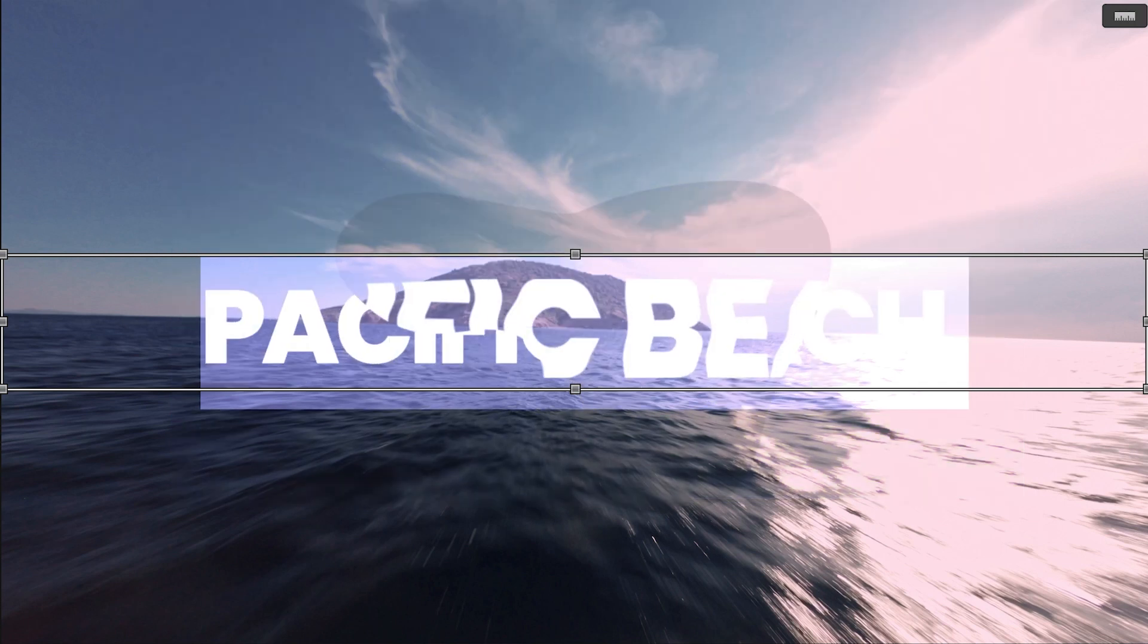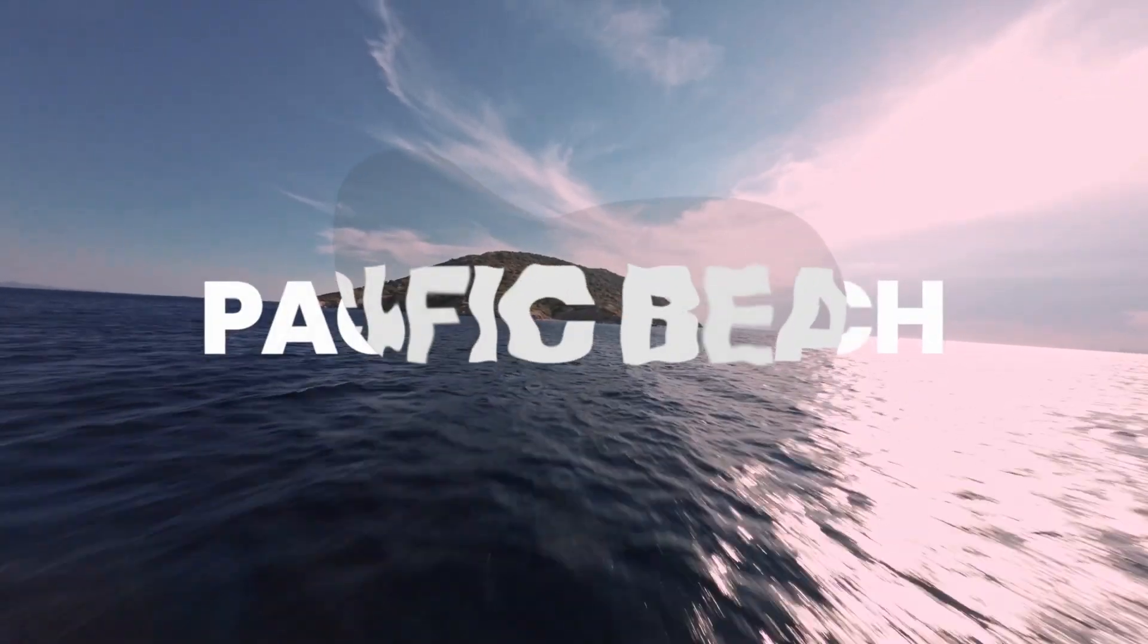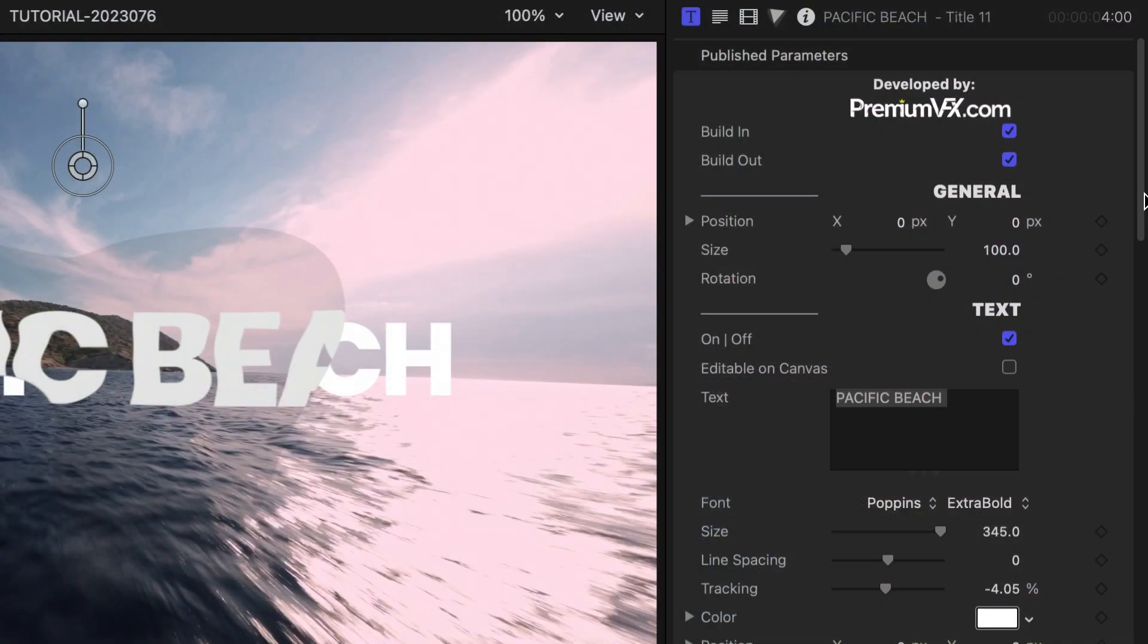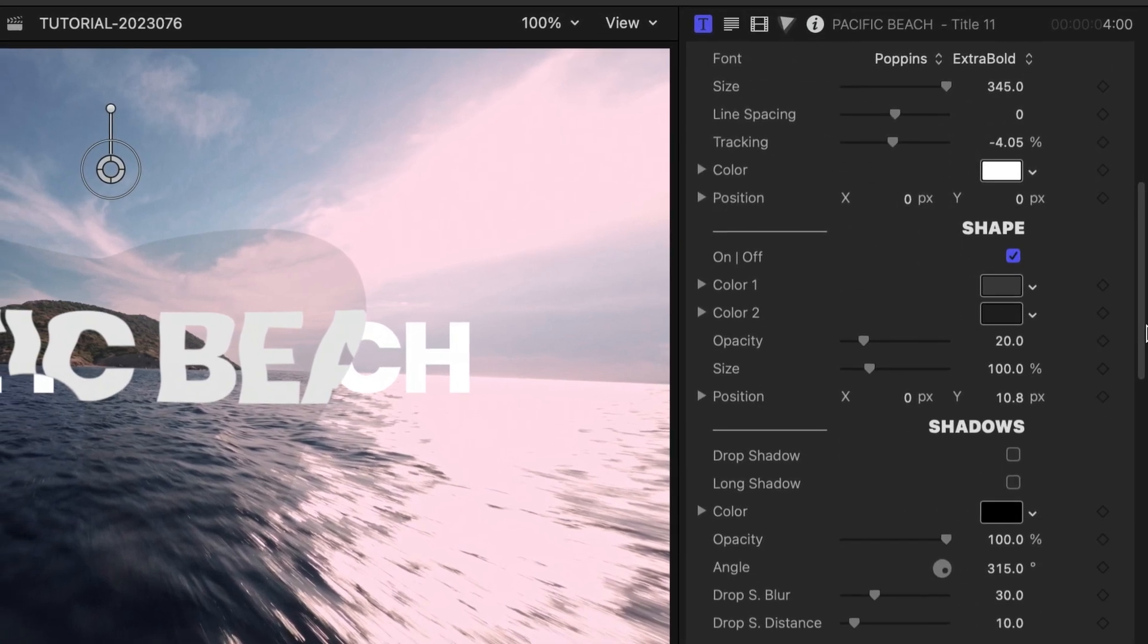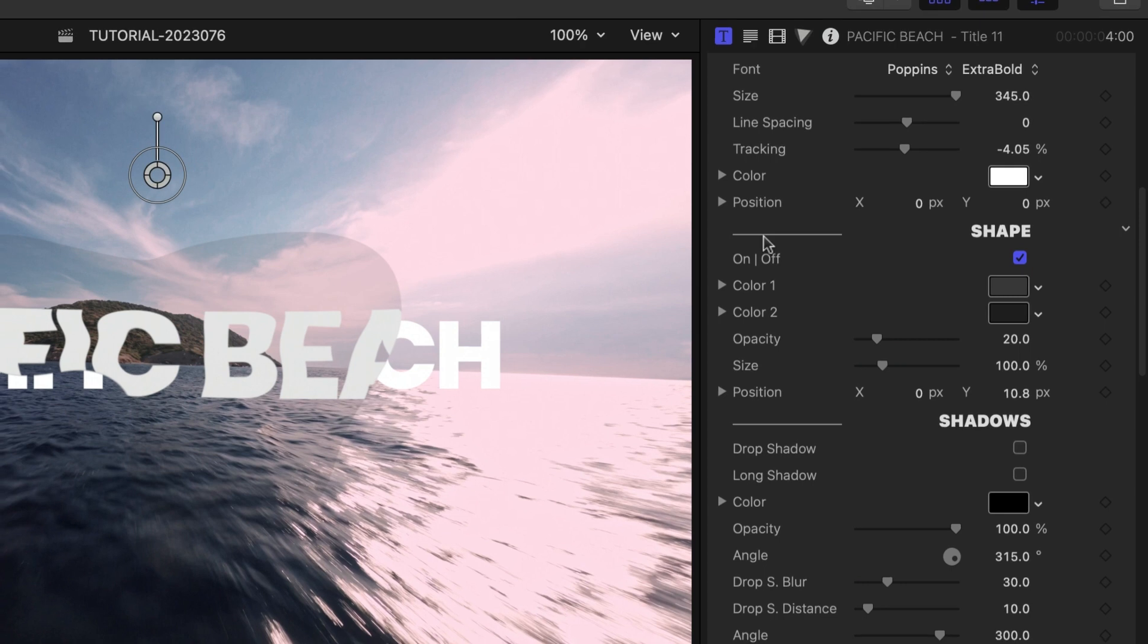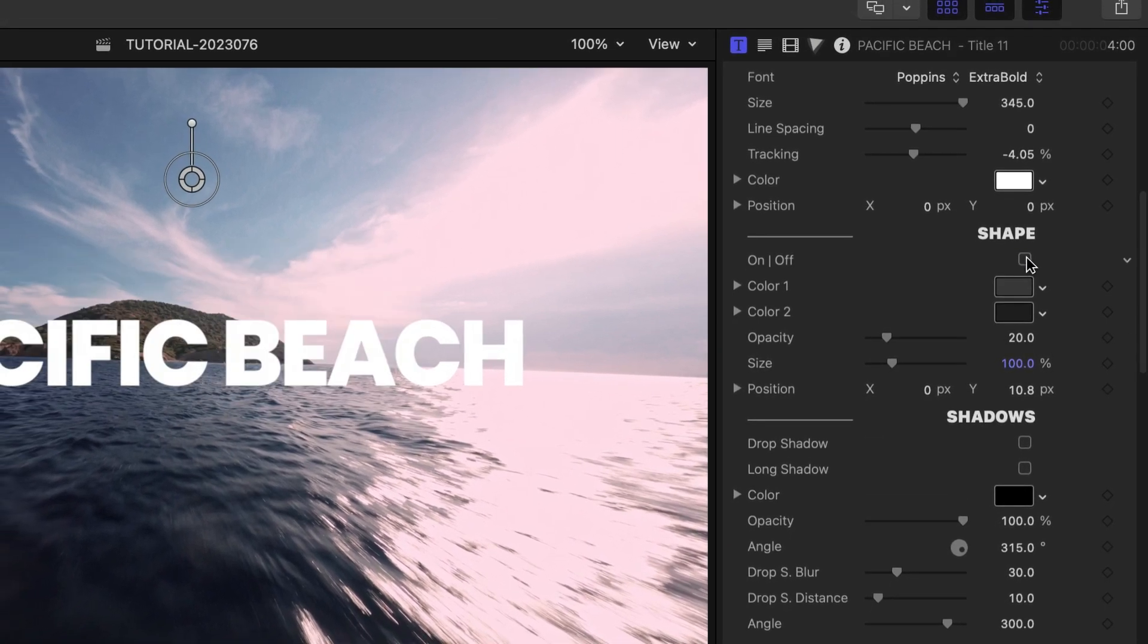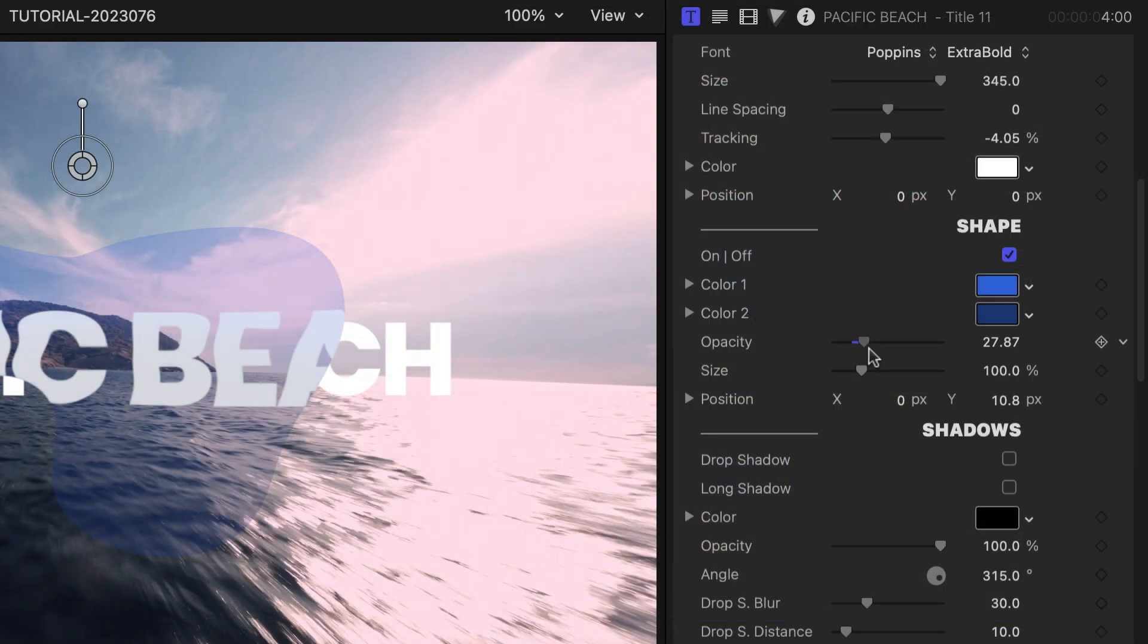I can toggle on or off the build in and out animations. In this case, the letters fade, blur, and move in and out. The templates will have further parameters that control their unique creative elements. Here, I've got a shape that acts as a liquid distortion over the text. I can turn it on or off and adjust the colors, opacity, size, and position.